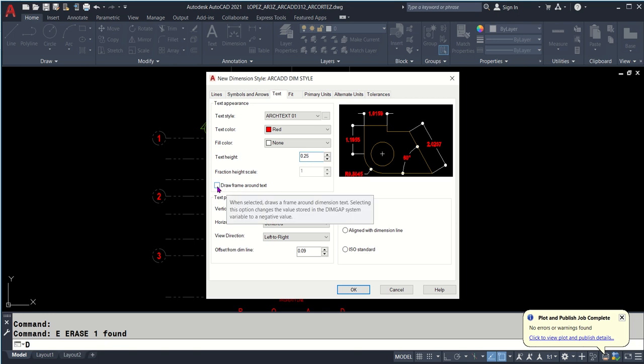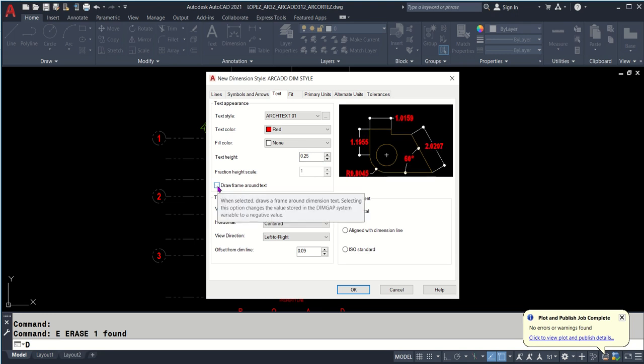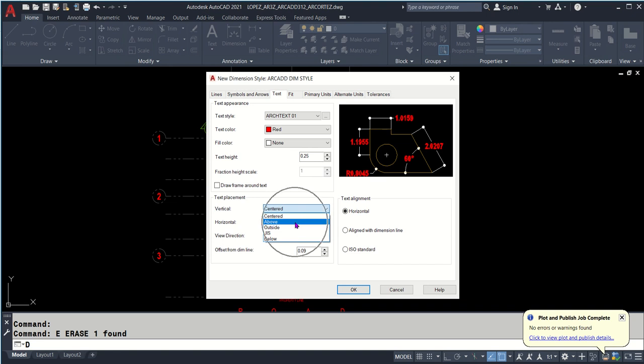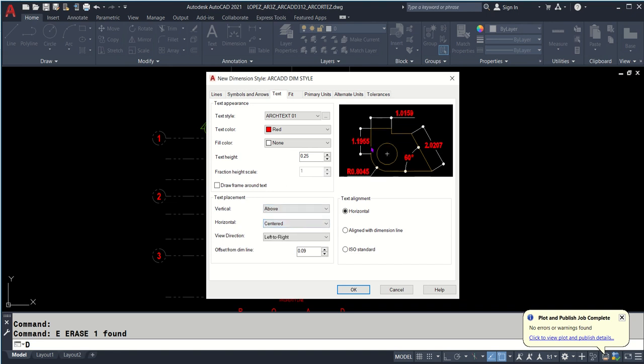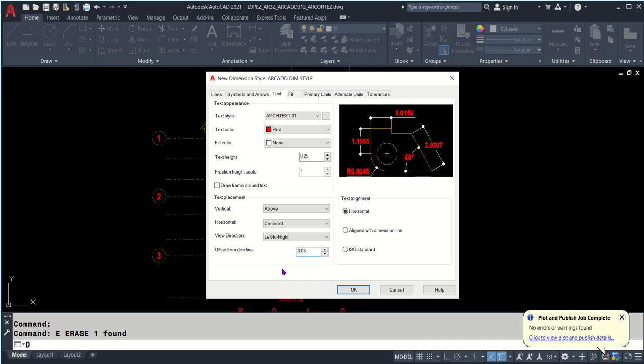Draw frame around text - let's see what happens. No, I don't like it, but it's up to you. Text placement - vertical, check for above. Horizontal is centered. Direction is left to right. There's offset from dimension lines. Maybe 0.03, that will be quite fine. Not too far, that doesn't look good.